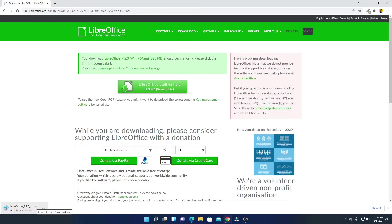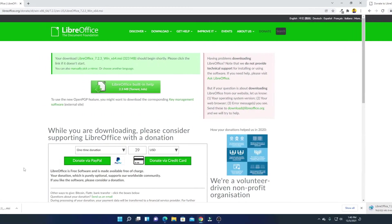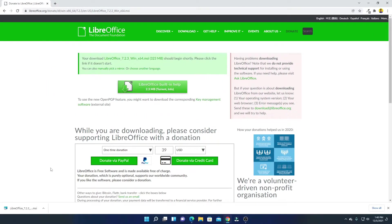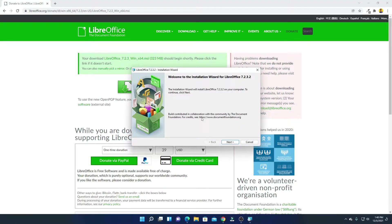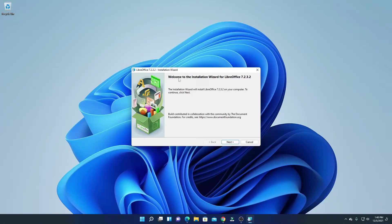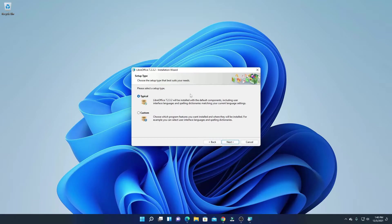Our download has been completed. Now just open the installer file. Here we have the installation wizard — let me minimize the browser. Here you can see 'Welcome to the Installation Wizard for LibreOffice 7.2.3.2'. Simply click on next.